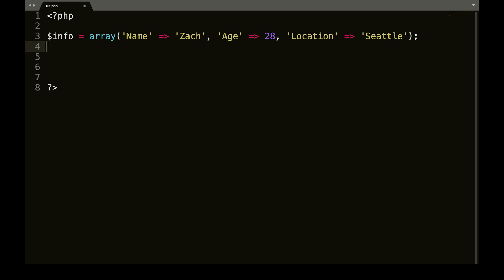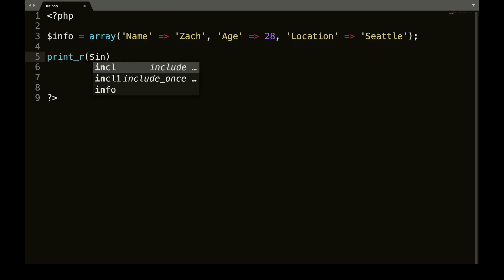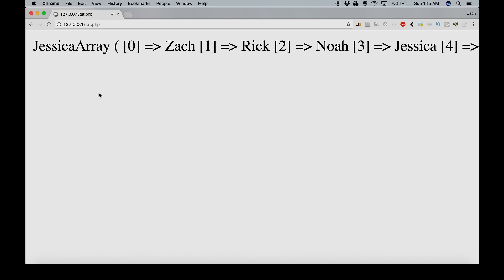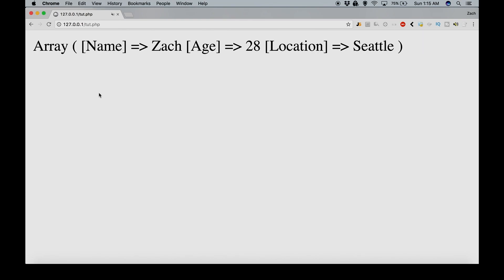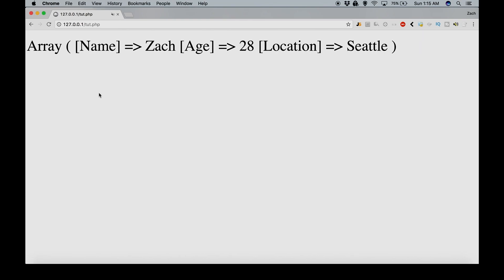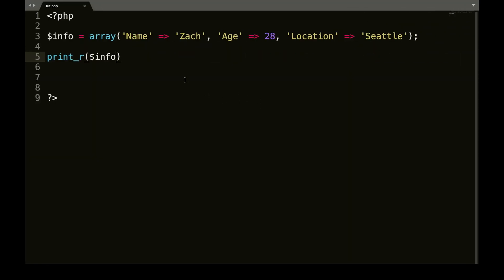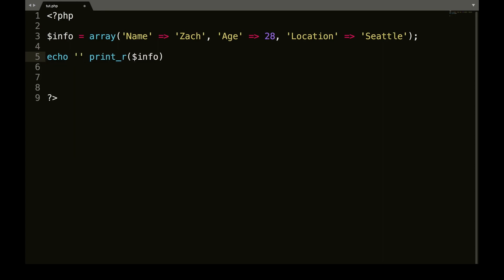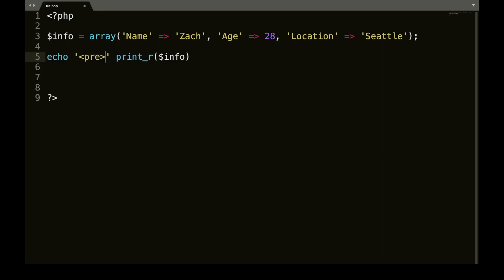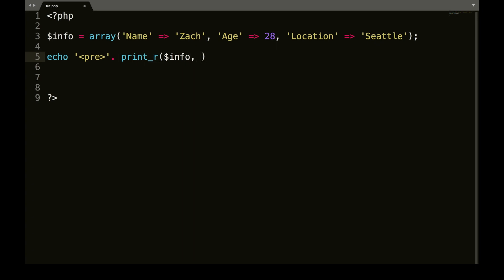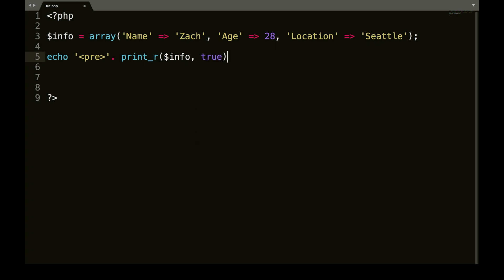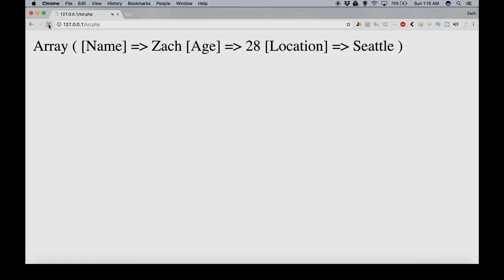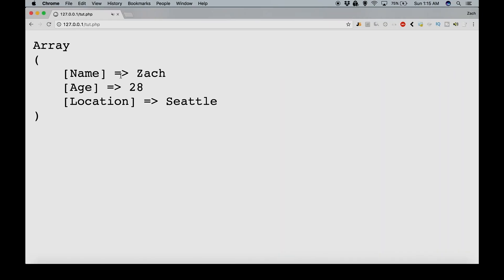So now what we can do is we can printR and info. Save that and we can refresh this. So now if we wanted this to look a little bit nicer, what we could do is we could echo some HTML, we could do pre and then concatenate and then after info, we would type true. Refresh that.